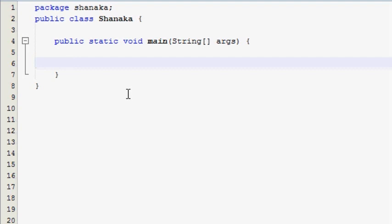We are going to run a code and a statement. We are going to use the loop and show you how to use the while loop.